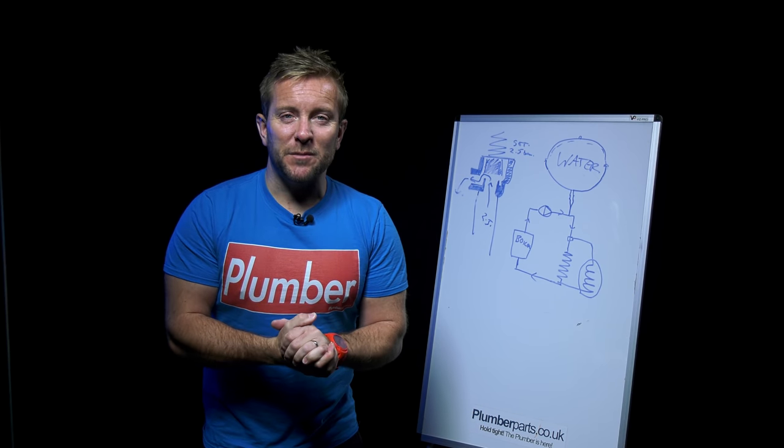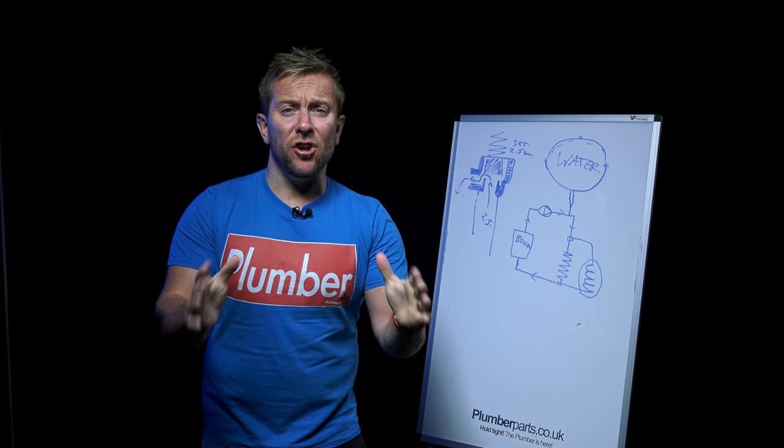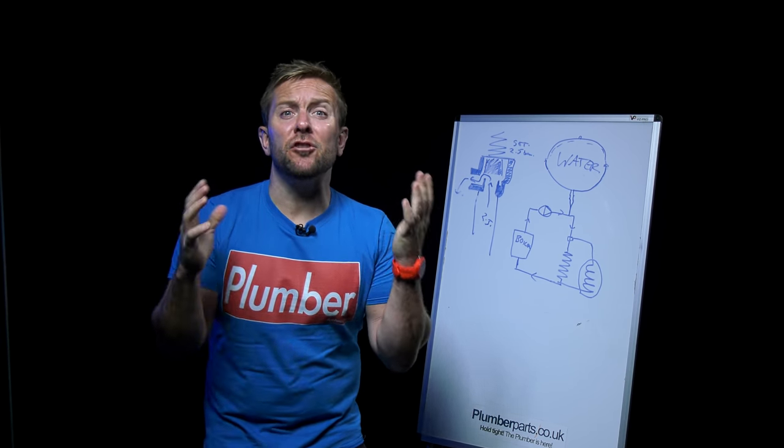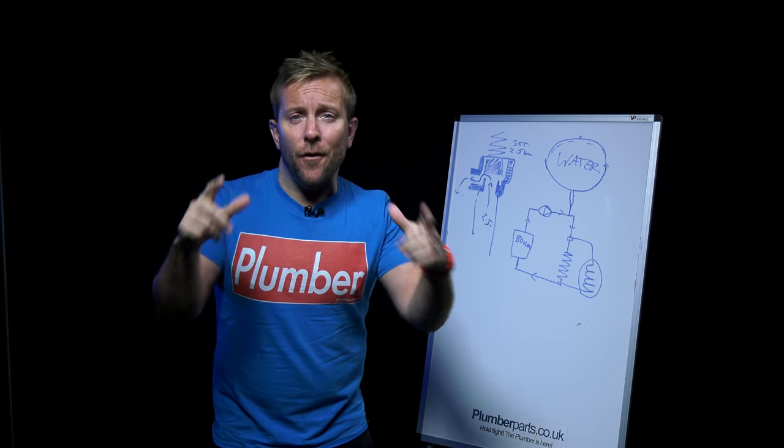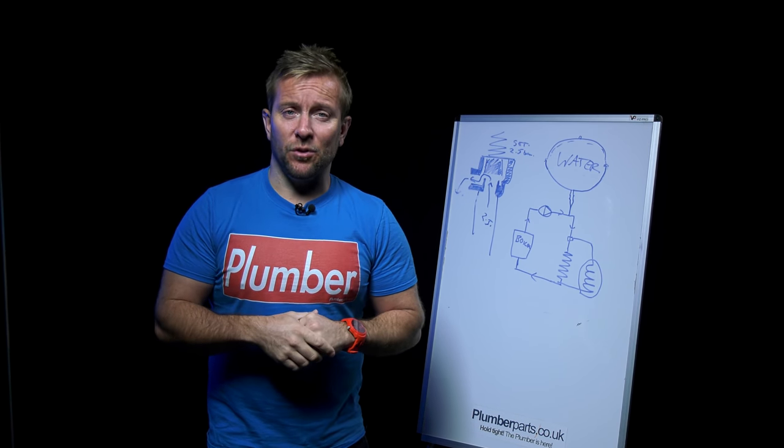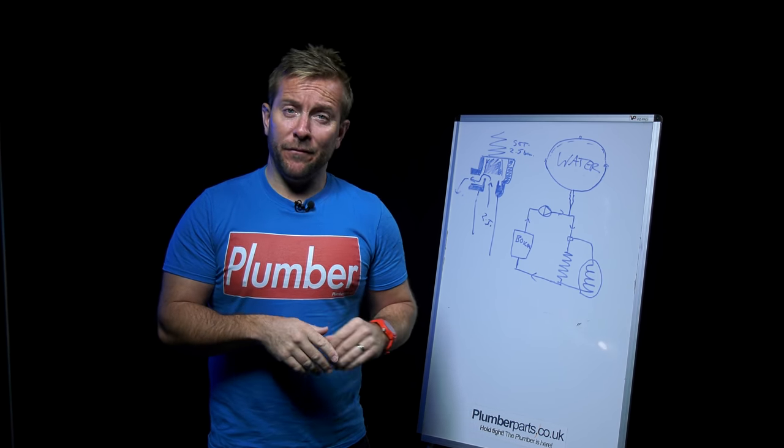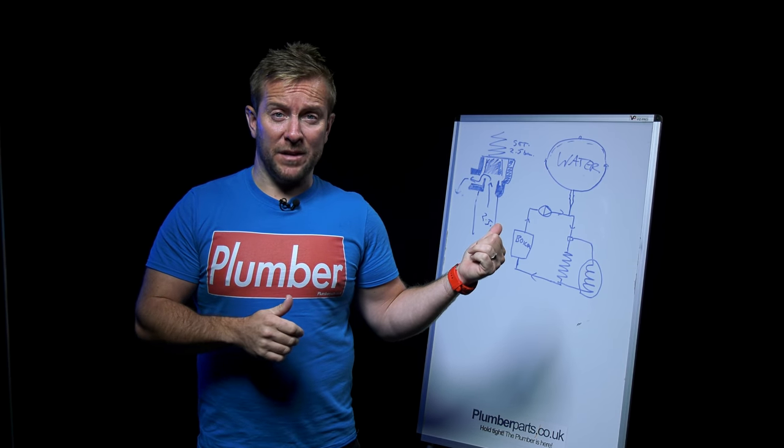Hello everybody, welcome to this week's plumberparts.co.uk video, a new type of video, a new segment that I hope you guys are gonna get involved with. I'm gonna answer some of your comments, but before we do that, I need to clean this whiteboard down.